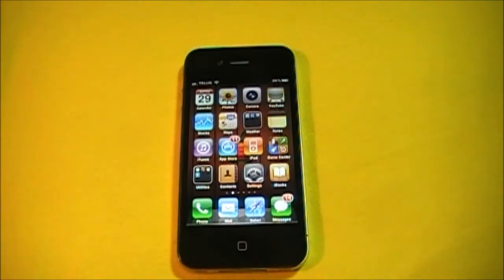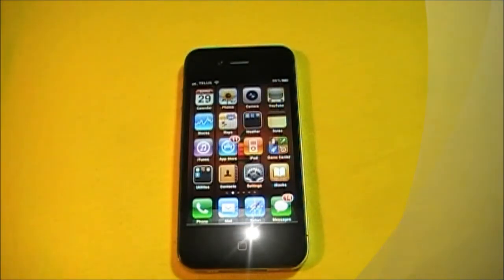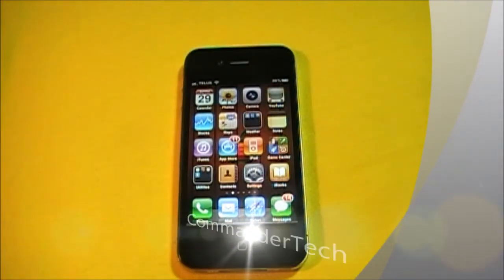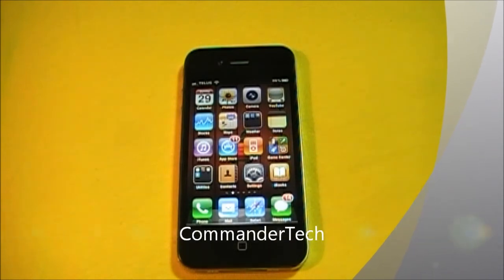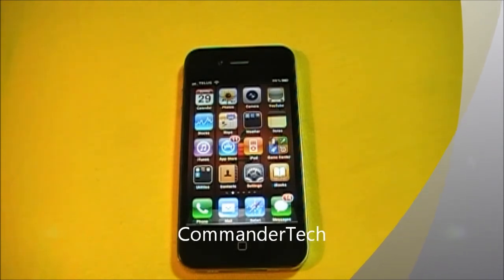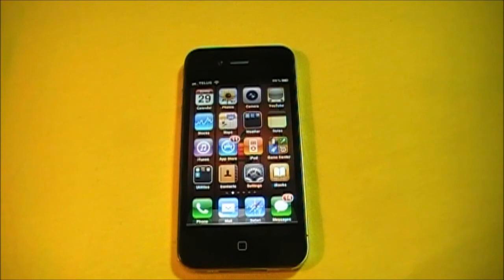Once again this was Commander Tech. Feel free to subscribe, comment, rate, and I'll see you in the next video. Commander Tech signing out.